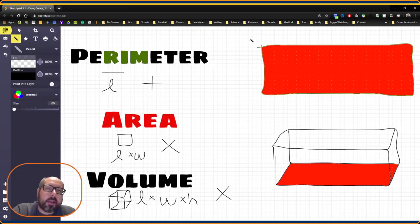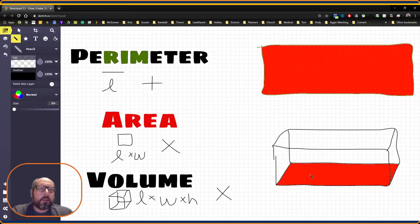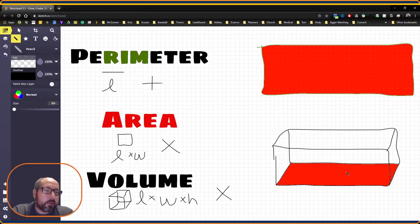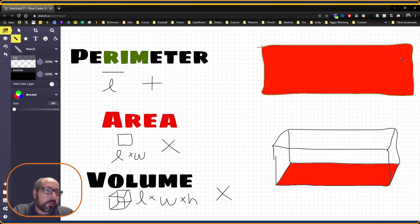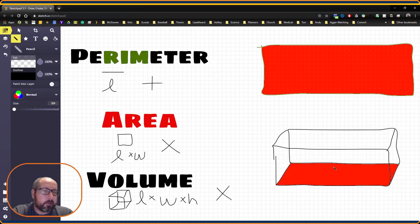Let's go ahead and assign some values to our figures here. I went ahead and colored in the base of this 3D figure to show that this two-dimensional rectangle is identical to this rectangle down here on the base of this rectangular prism.